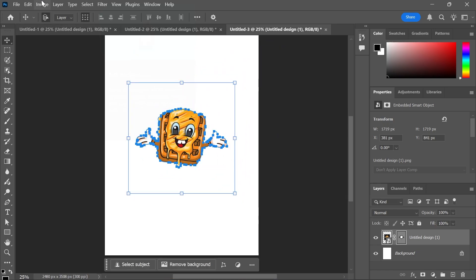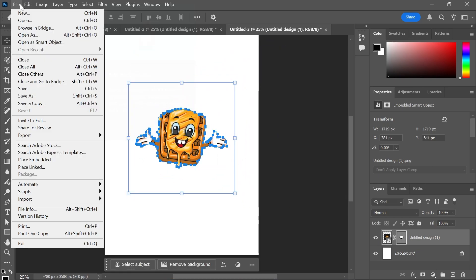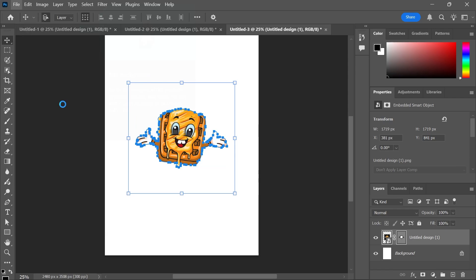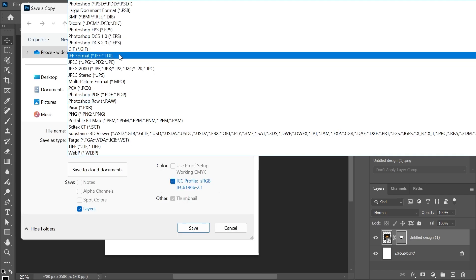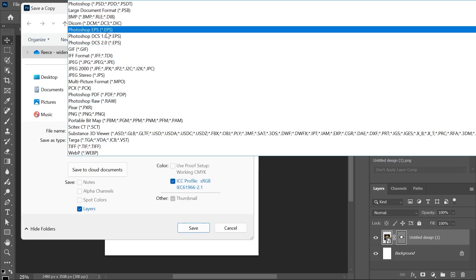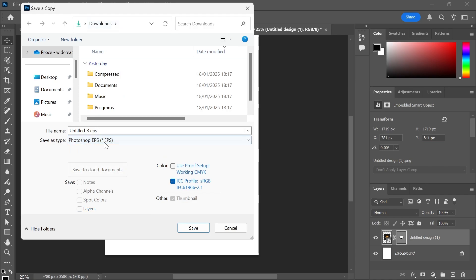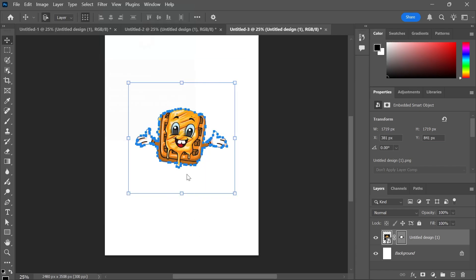Now to export this, you need to click on File in the top navigation, select Save a Copy, and as save as type, you can go and select your vector format. So I'm just going to select EPS, which is vector format, give your file a name, and then press Save.